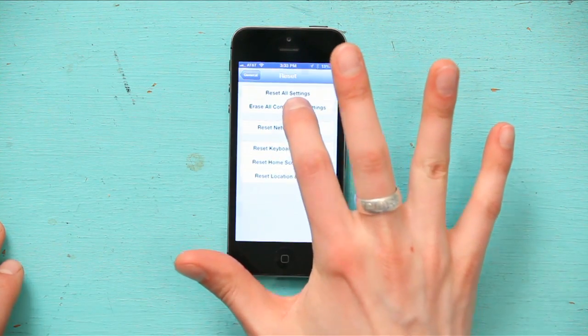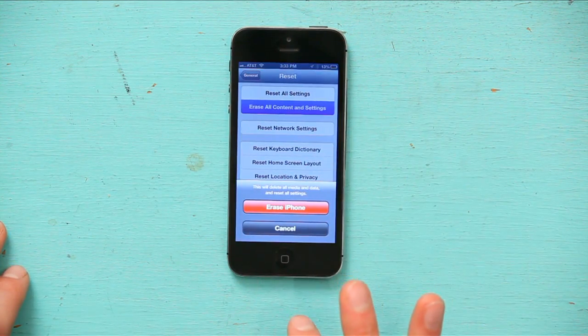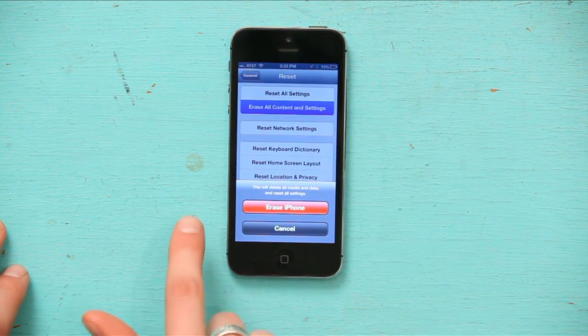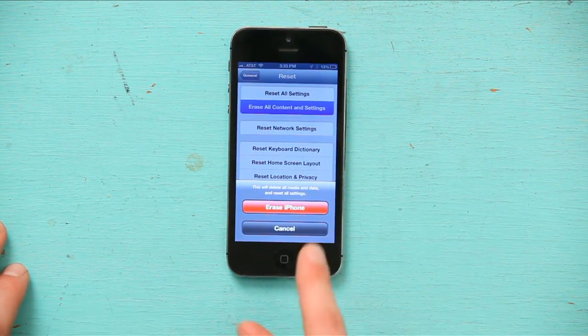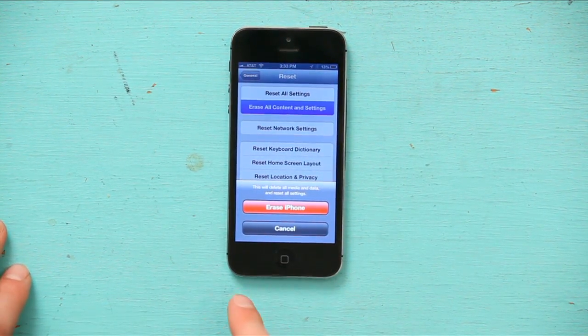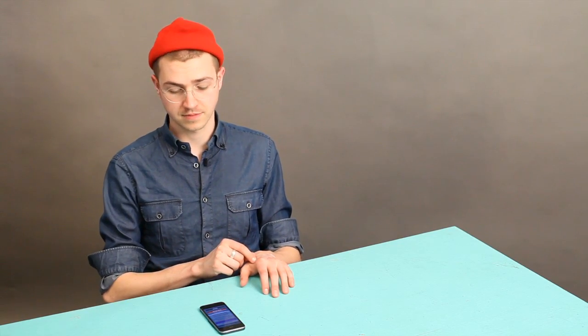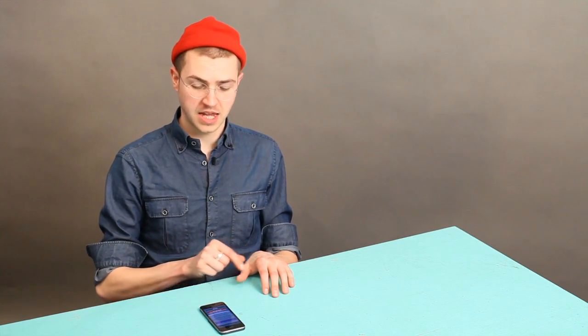If I tap erase all content and settings, it says this will delete all media and data and reset all settings. It's pretty clear.